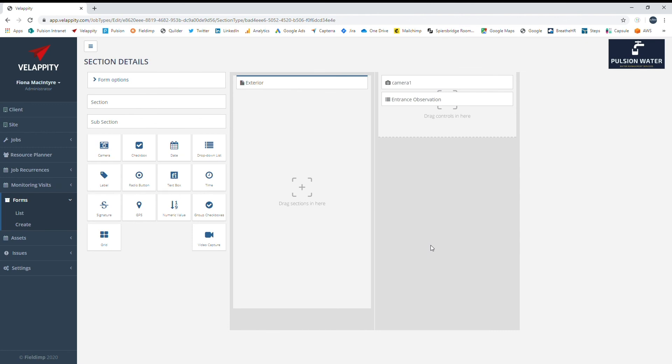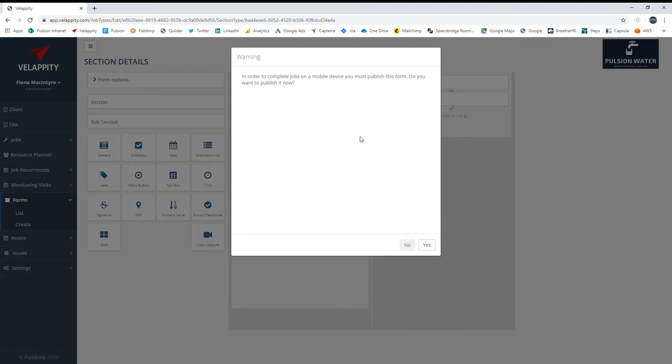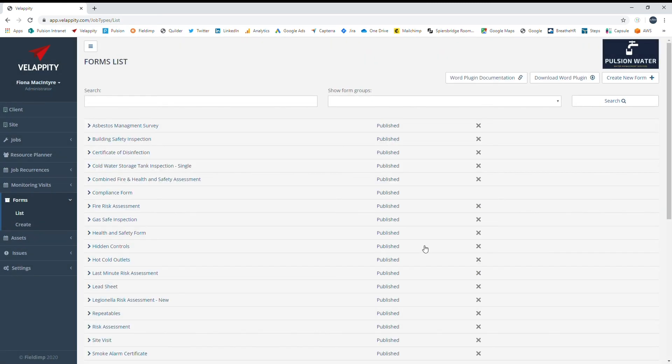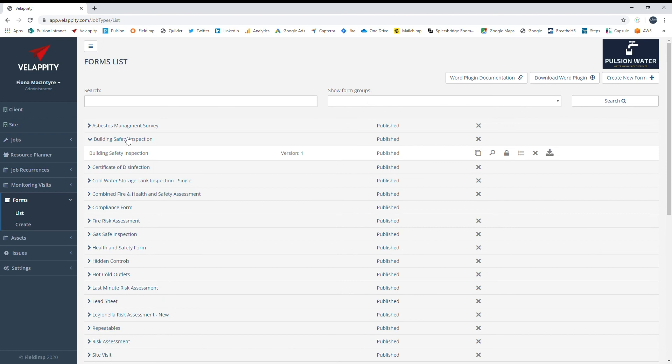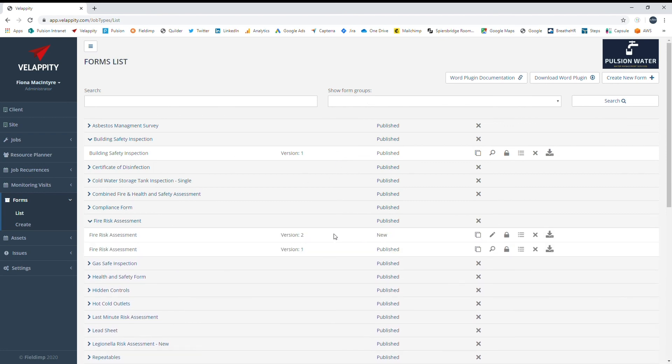Once all sections, subsections, and controls are entered, you can choose to publish the form. A form must be published before a job can be assigned using that form. A form must also be set to published before it will display on a mobile device. The form will then display on the forms list page where you can see version history from the form state option, which shows all versions or only the current published version.